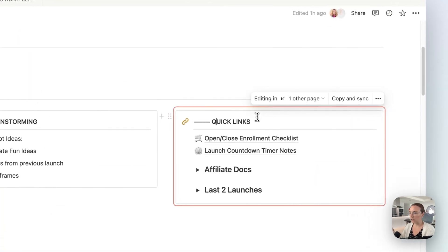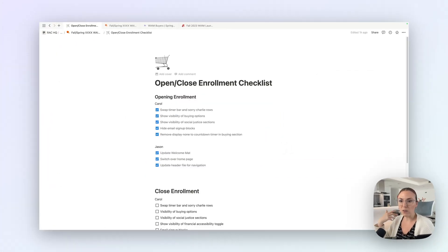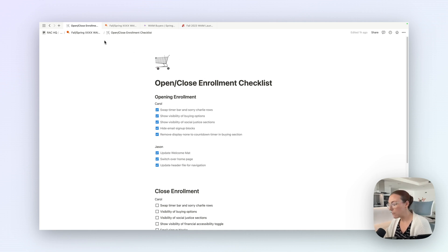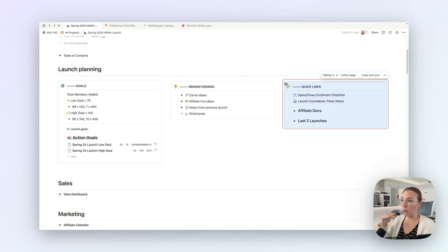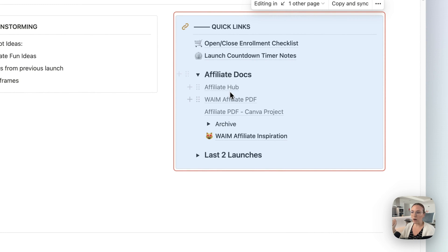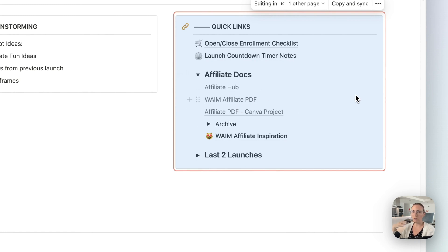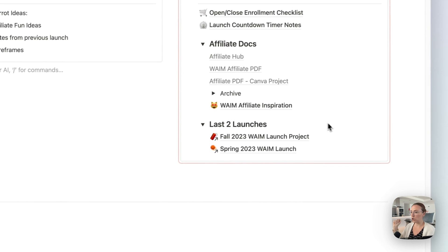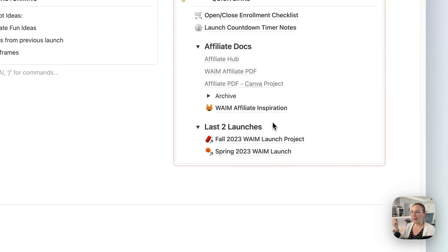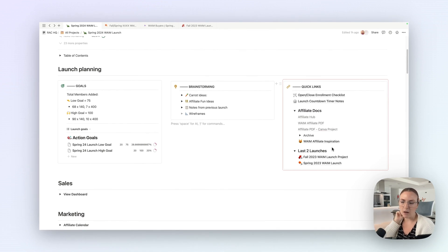This quick links section is things that I find myself going to a lot — like things I need to do when I open the sales page or close it. By making that one page that I link to in the quick links block in every launch project, I can easily navigate to it. We have our links to our affiliate docs here, like the Canva project that I update every launch with the dates and launch details. I also always try to link to the previous two launch pages so I can go back and look at any notes, sales emails, and grab them there.